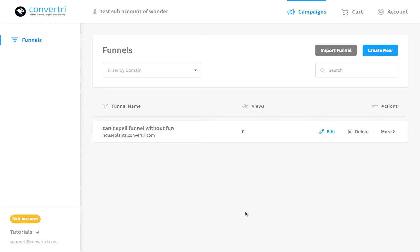Remember, a post-purchase redirect is the URL your customer is automatically taken to after they enter their payment information and click submit or buy button. This can be any URL you like.